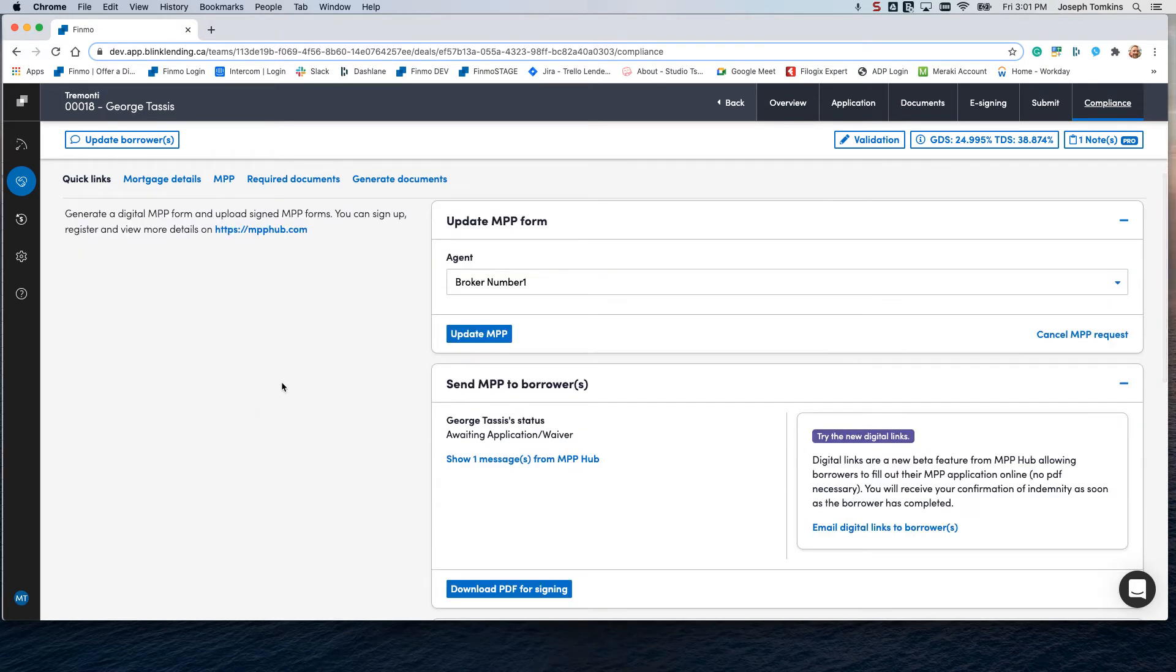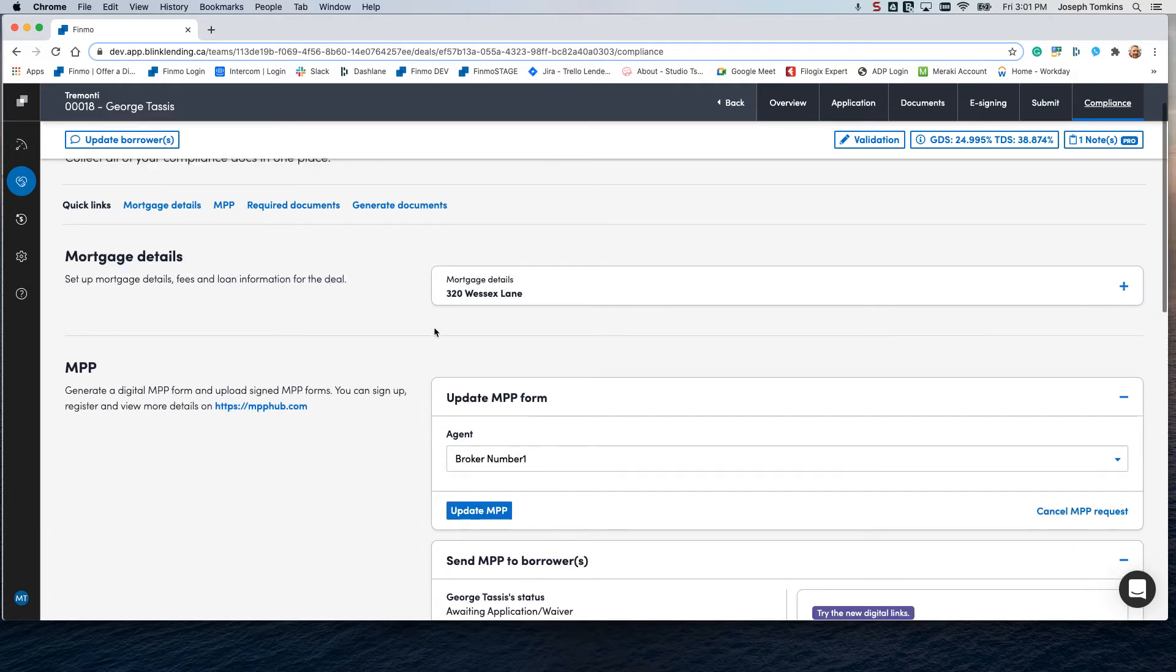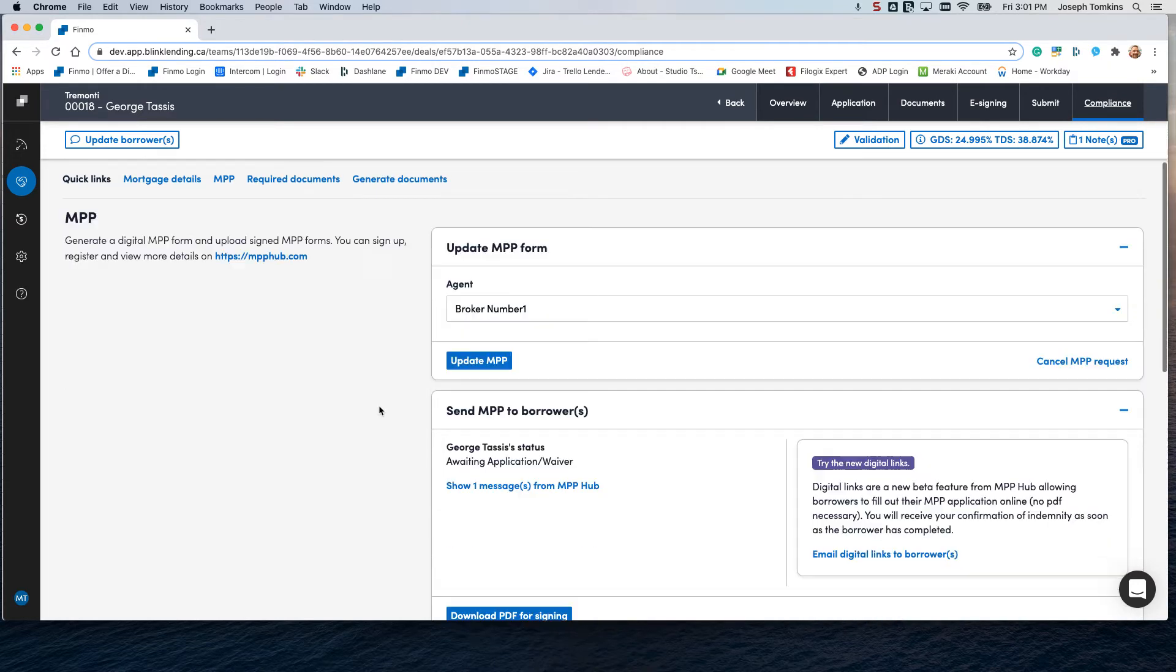So right here, you're going to have the agent assigned to the deal on your team, and then you can update. If you've made any changes on the mortgage request here, this is where you simply update the MPP. If you have a request sent in, you can cancel it right there.